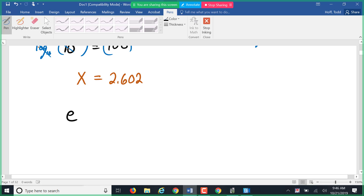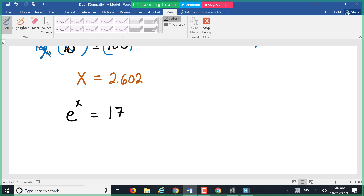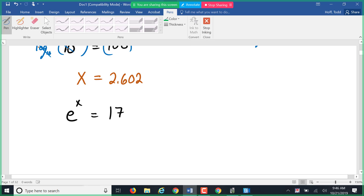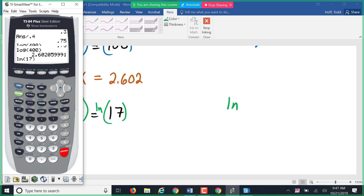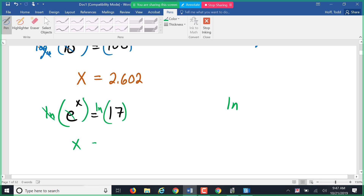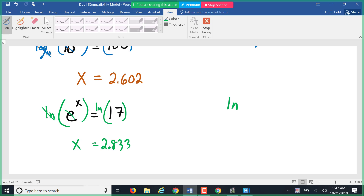We also have natural logs. For e^x = 17, our calculator has the ln key, which calculates log base e. Taking ln of both sides: ln and the base e cancel, leaving x = ln(17) ≈ 2.833. My Math Lab will tell you how many decimal places it wants the answer rounded to — pay attention to that. In class I'll typically round to 3 or 4 decimal places.